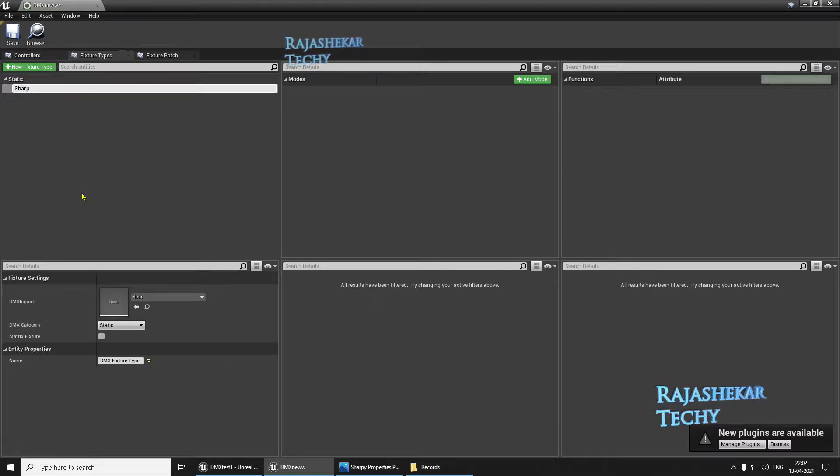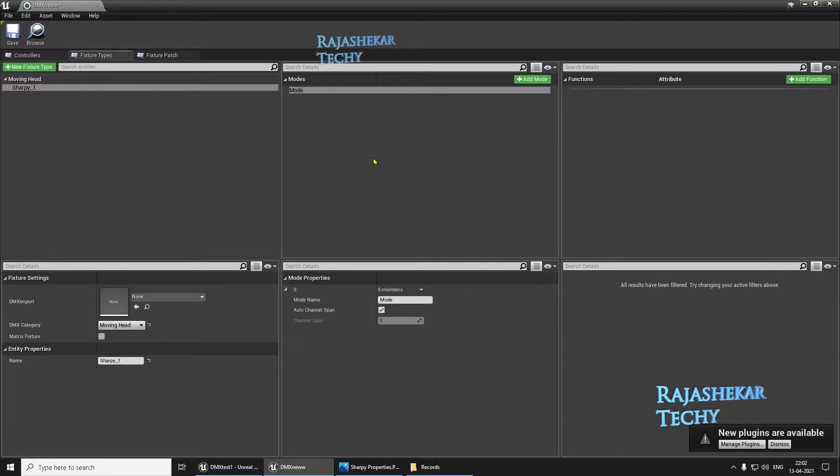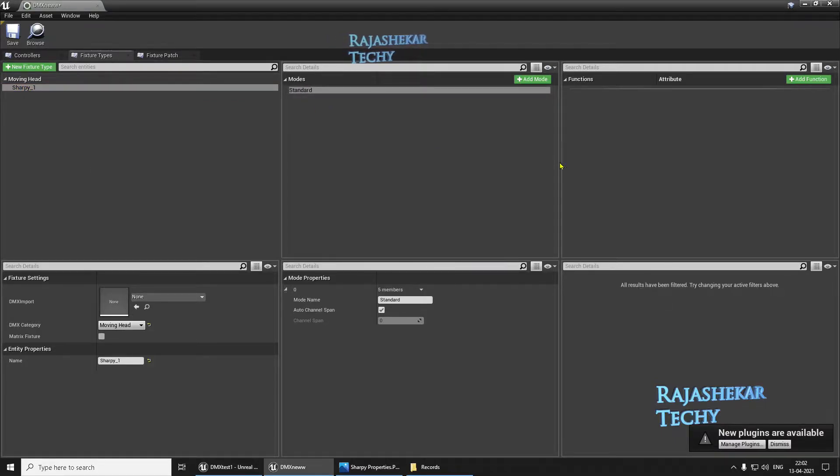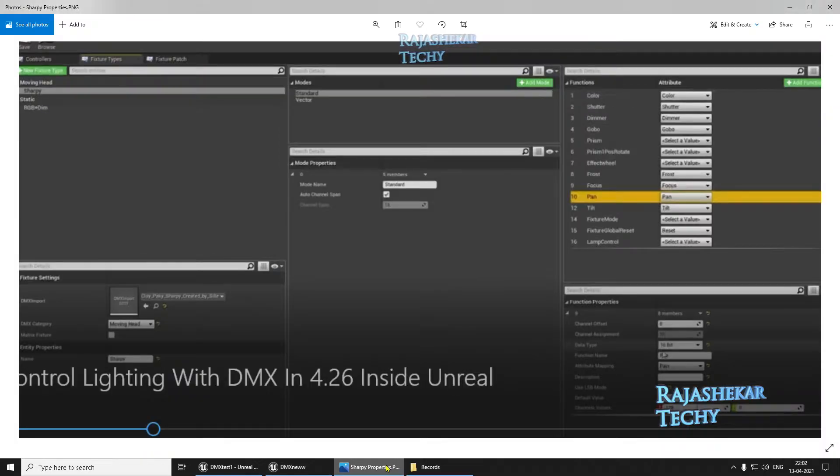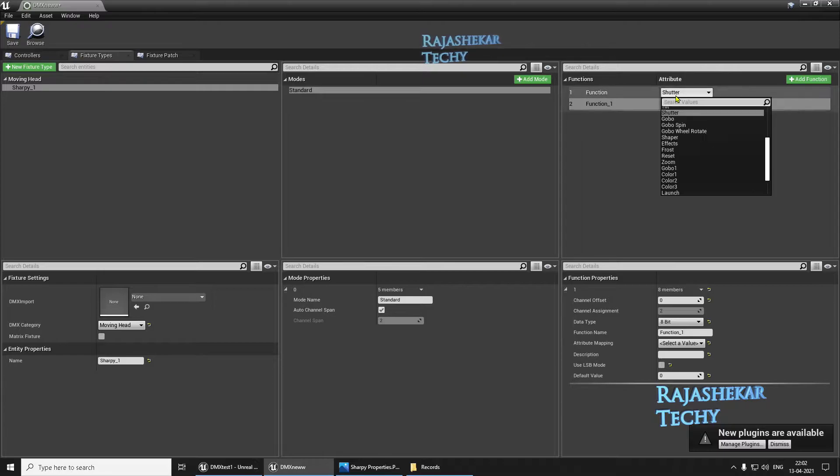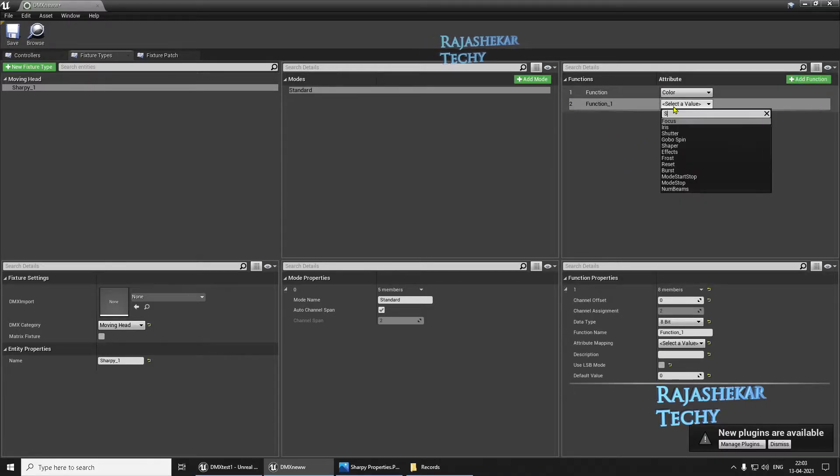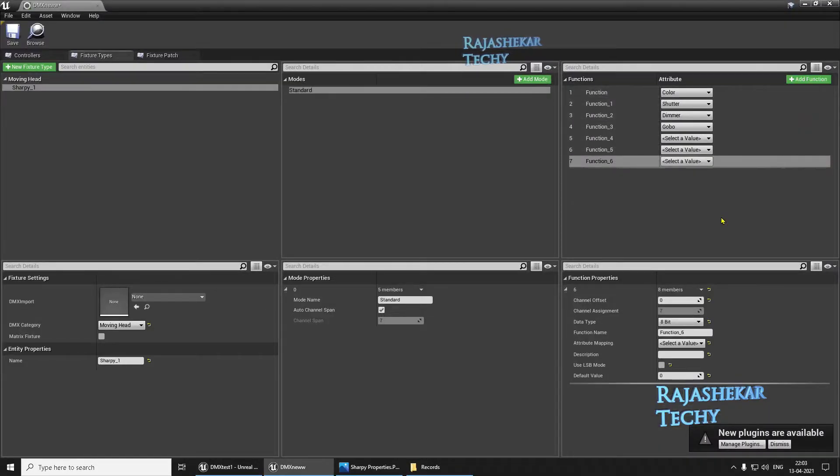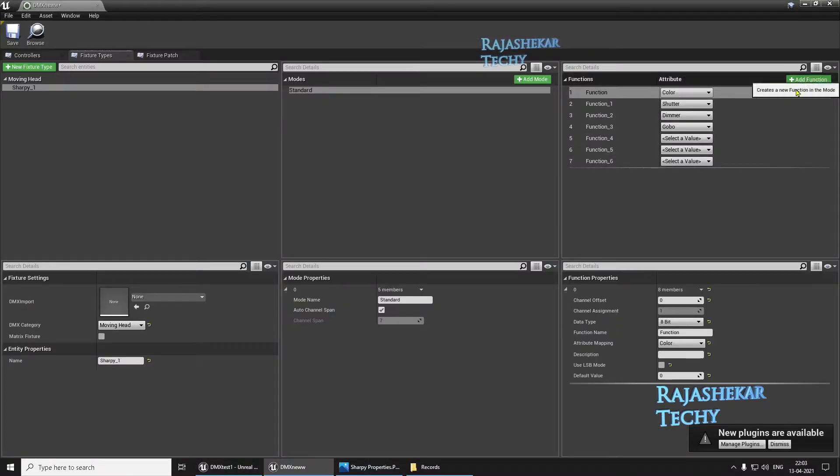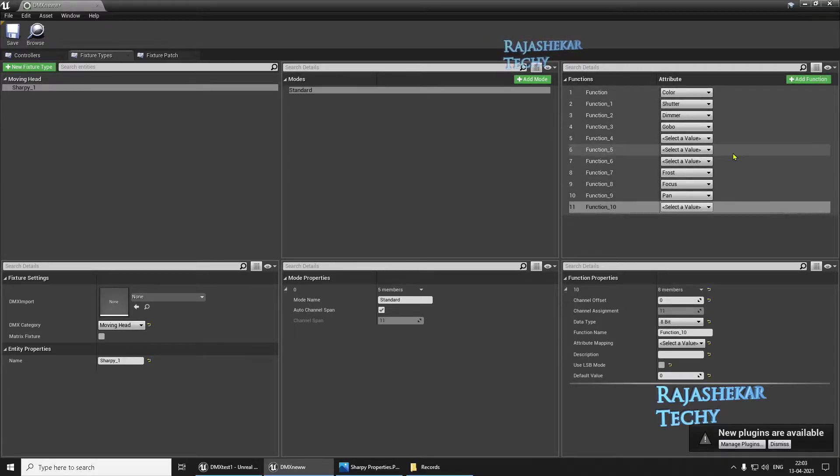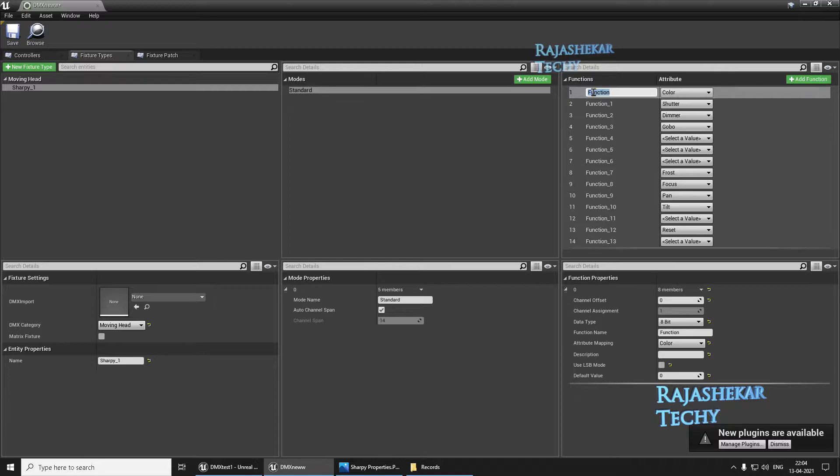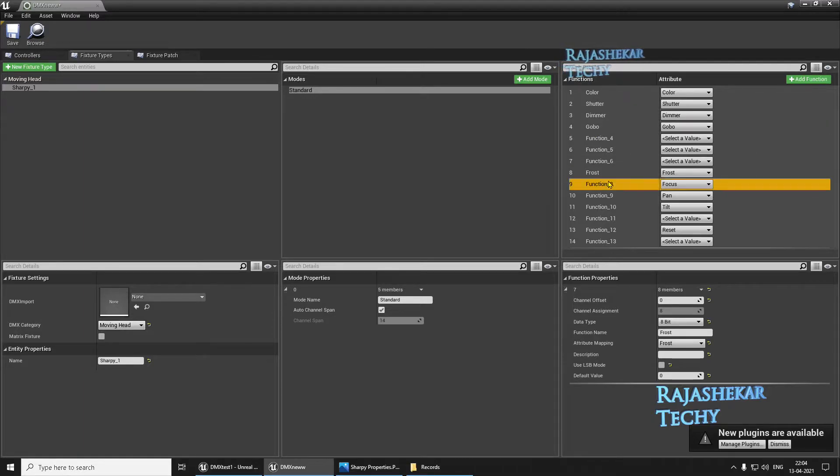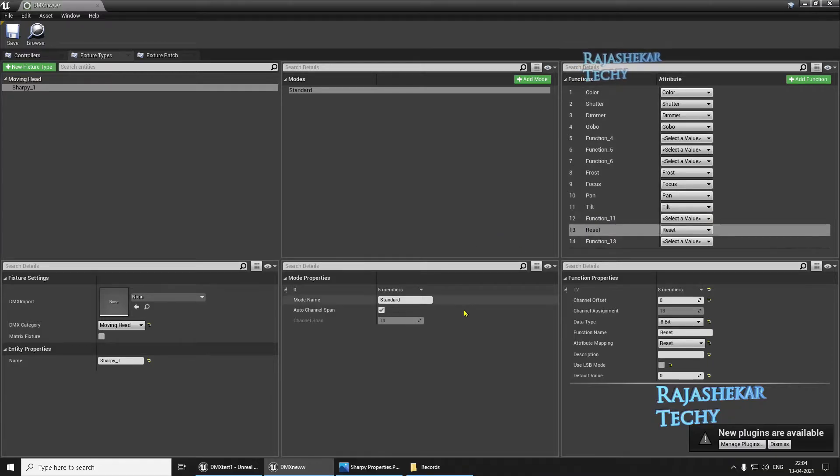Let's begin by adding the fixture. We'll call this Sharpie 1. Notice, this should be a moving head. Let's add a mode. Let it be mode, or let's name it standard. Let's begin by adding the functions. The first function is color, followed by Sharpie 1. Let's name the functions here. Okay, the functions are in place.